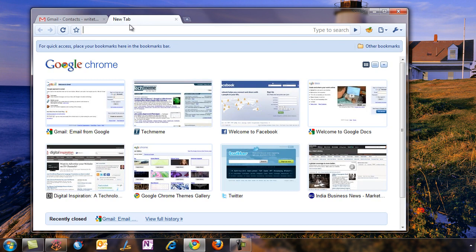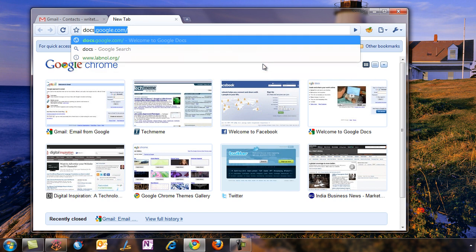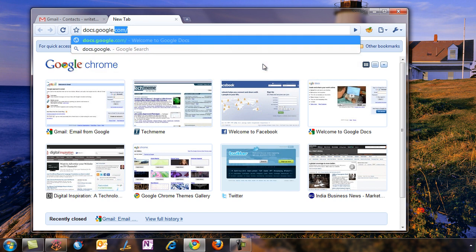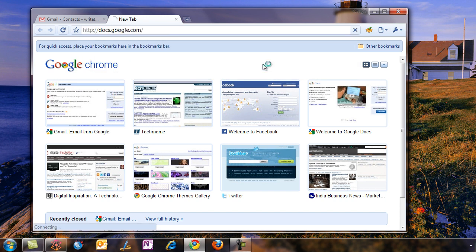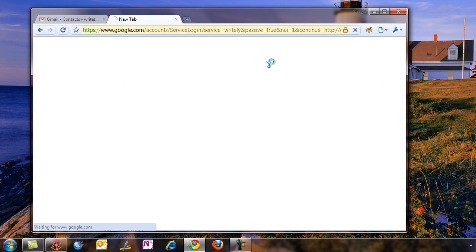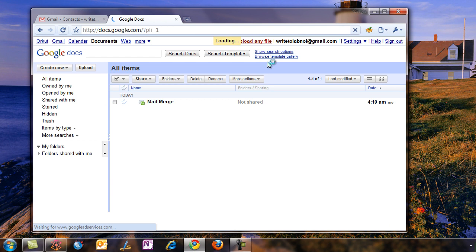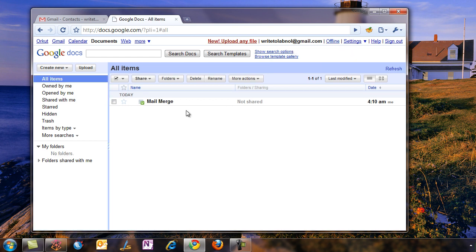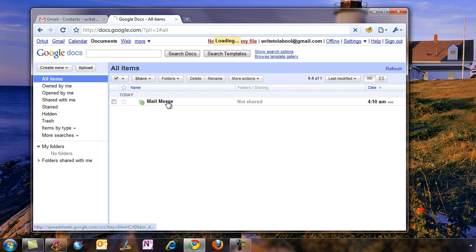Open the Mail Merge spreadsheet. You can find a link to this spreadsheet on my blog, so just create a copy in your own Google Docs account.